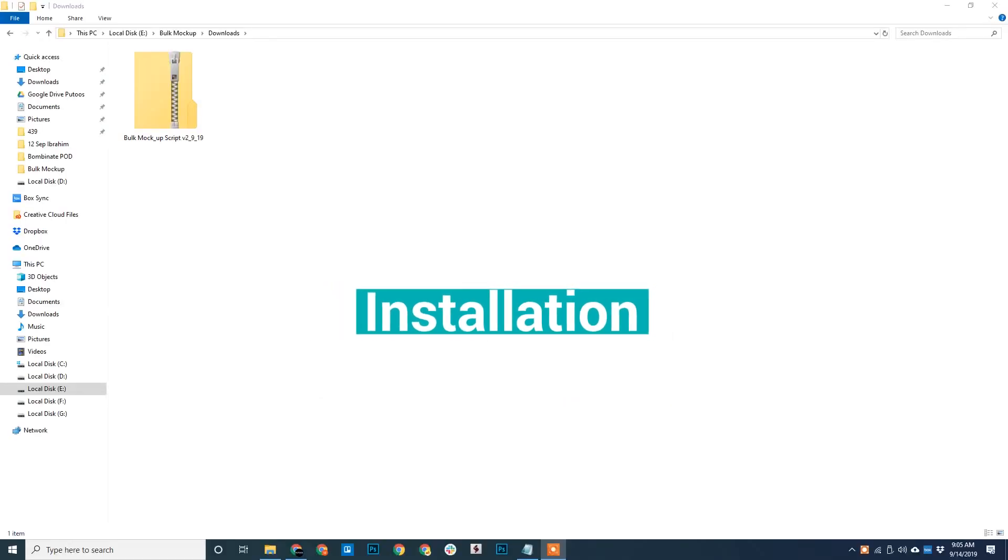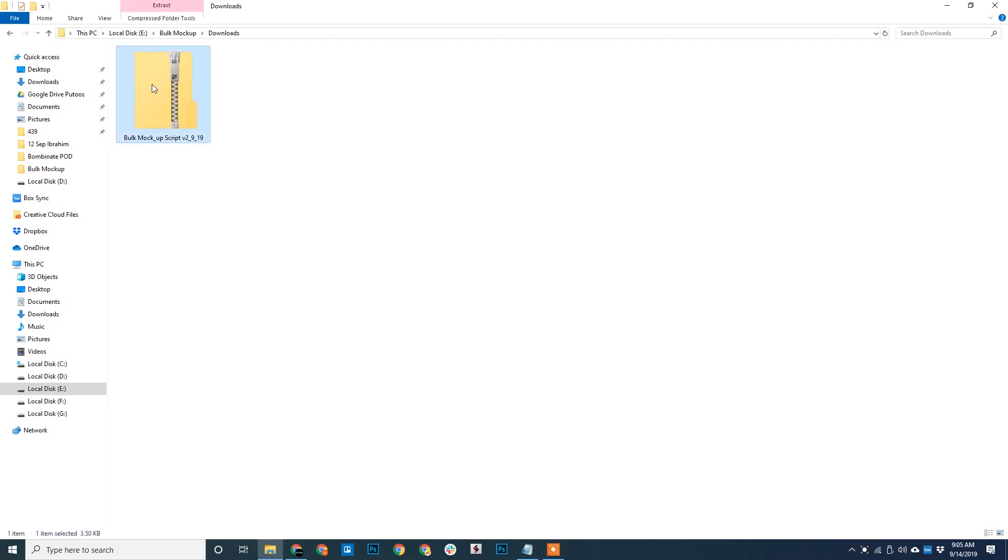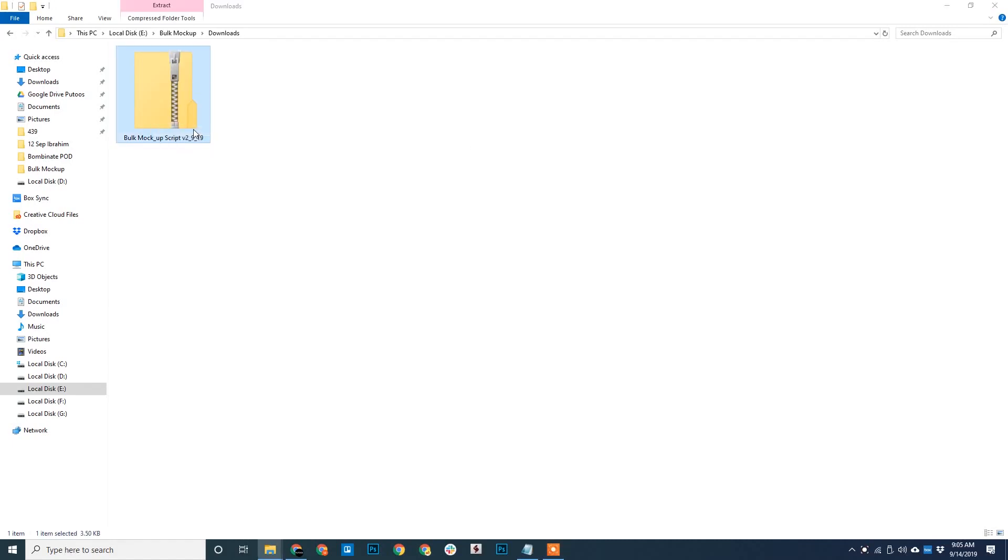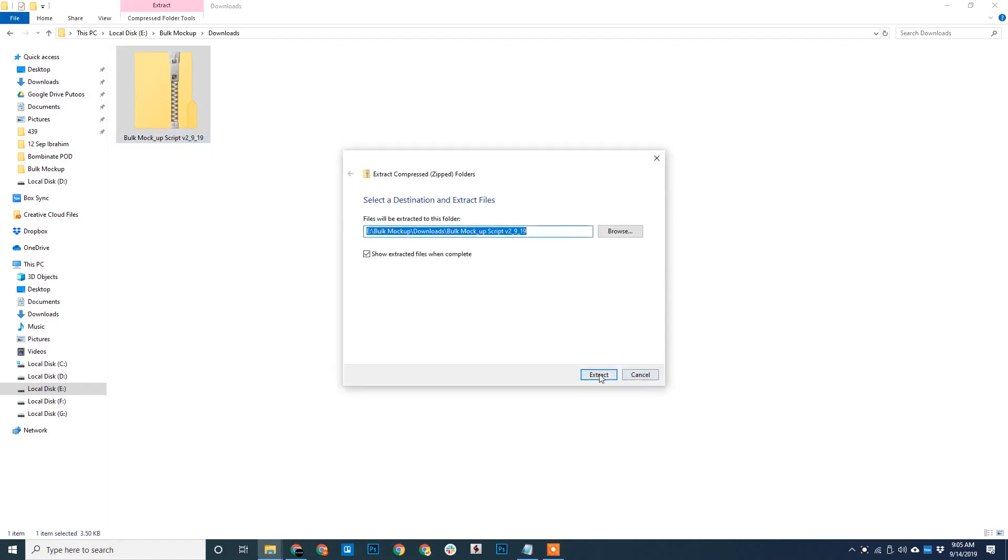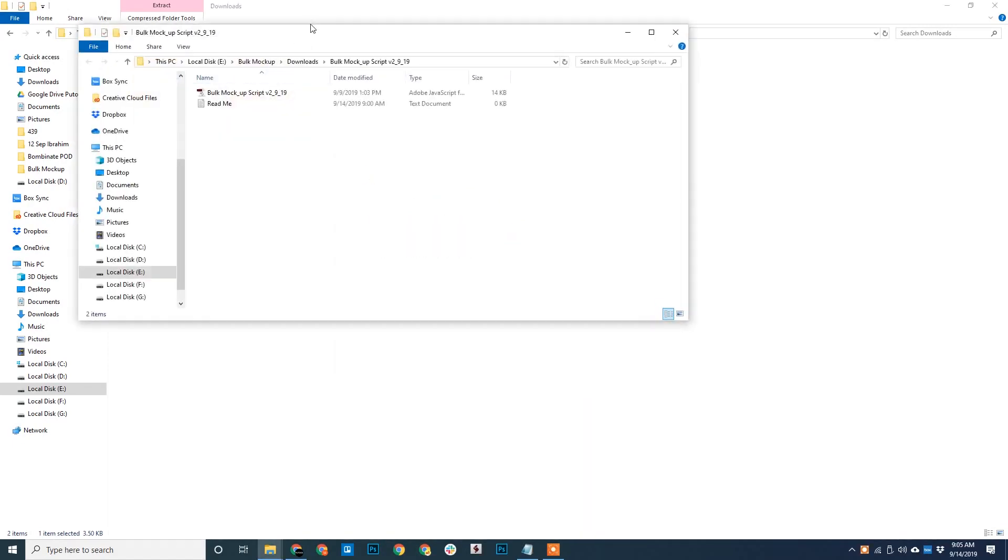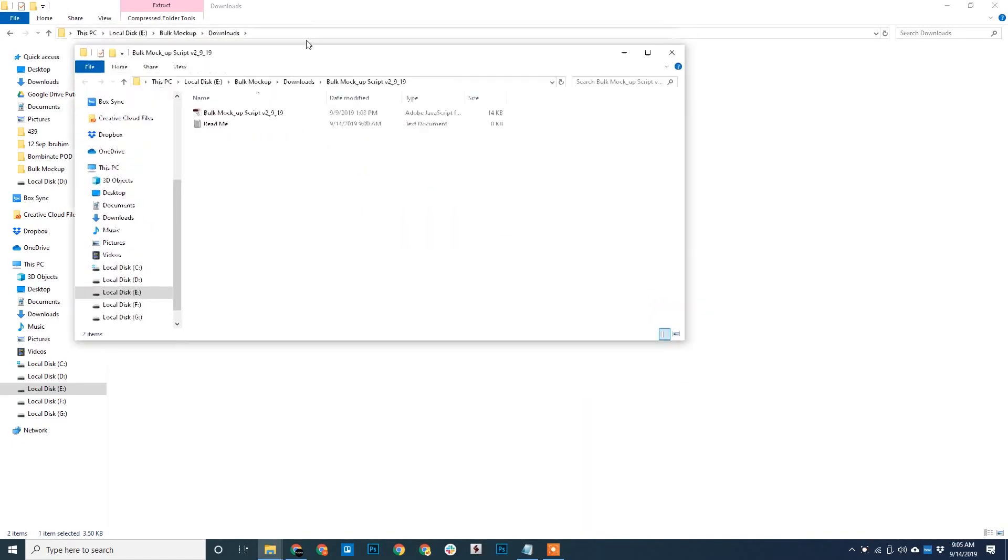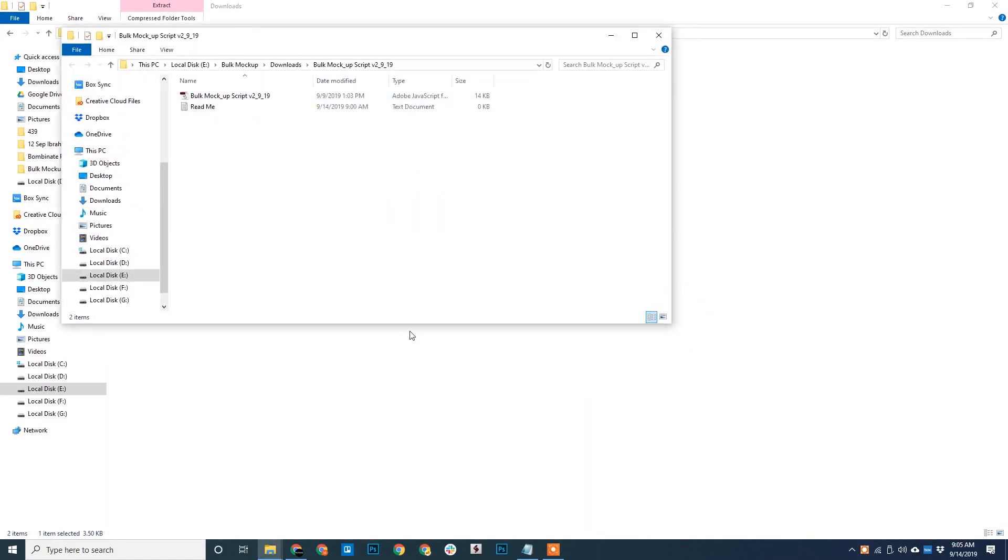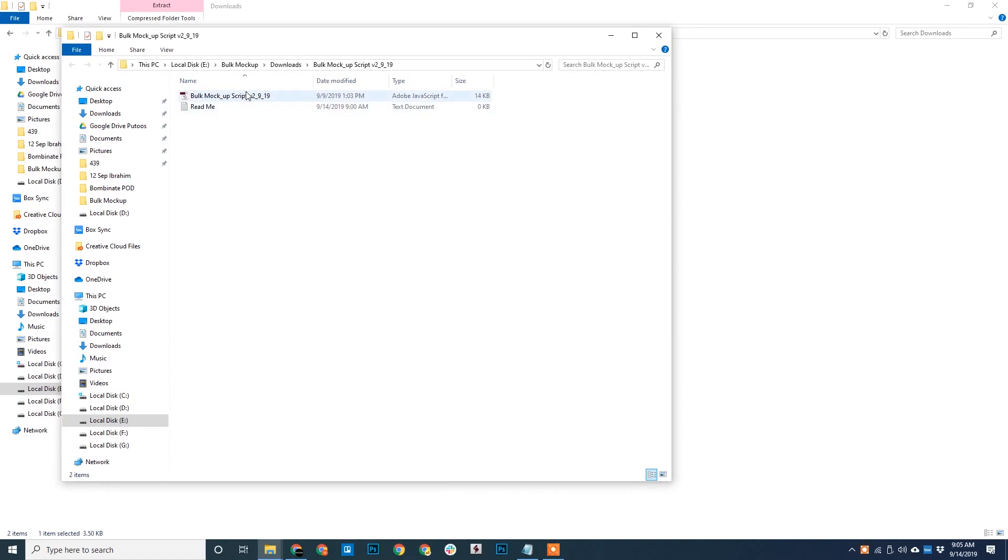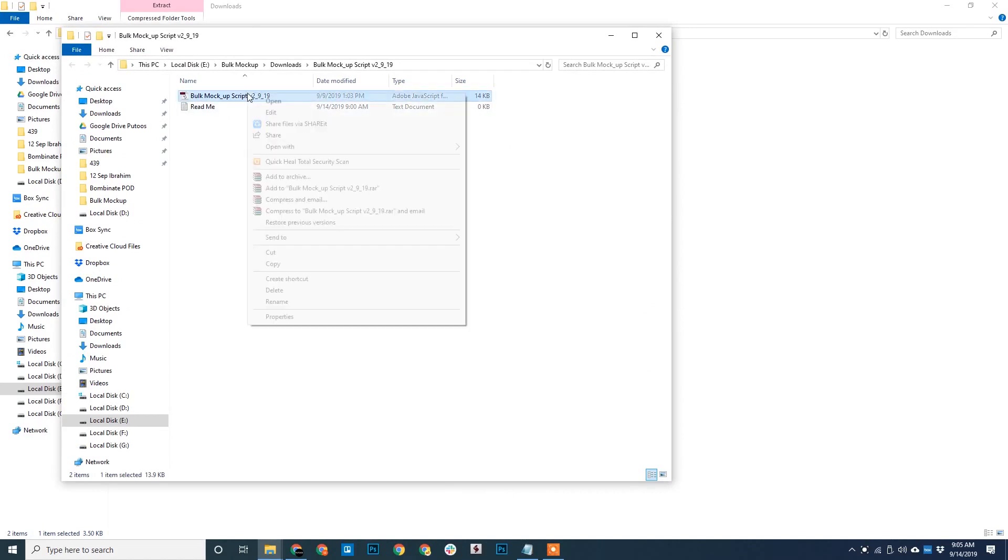Once you have purchased and downloaded Bulk Mockup, you will find a zip file. Go ahead and unzip it. You'll find a JSX file, it's a JavaScript file. Copy this file.